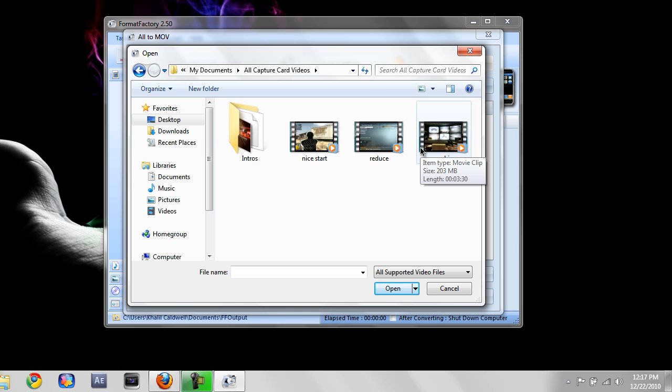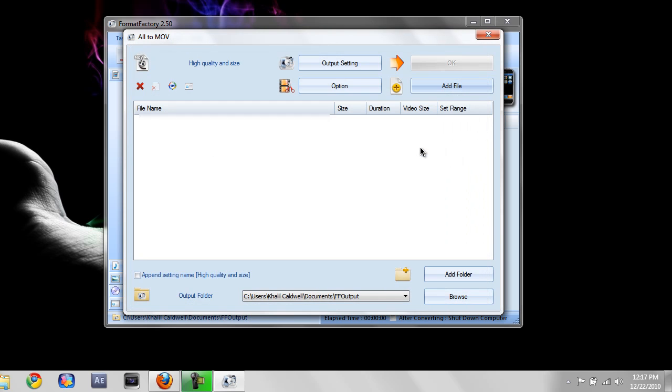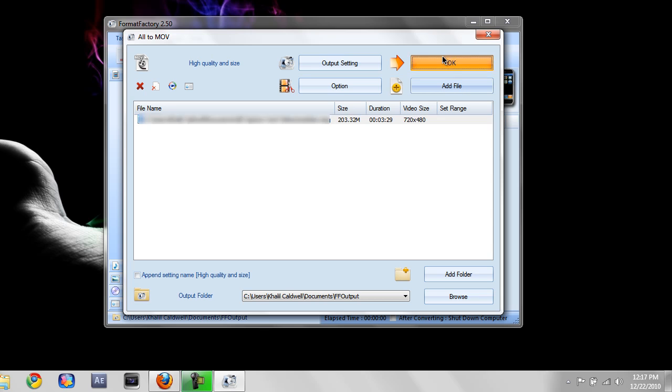Say I want to convert this, the file size is 103 MB. And then just click it. Press OK. And then you want to press start.